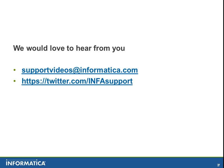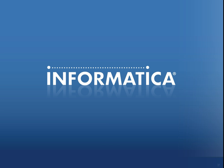Thank you for watching the video. For any comments or feedback, please mail to supportvideos@informatica.com or tweet us at InfoSupport. Thank you.